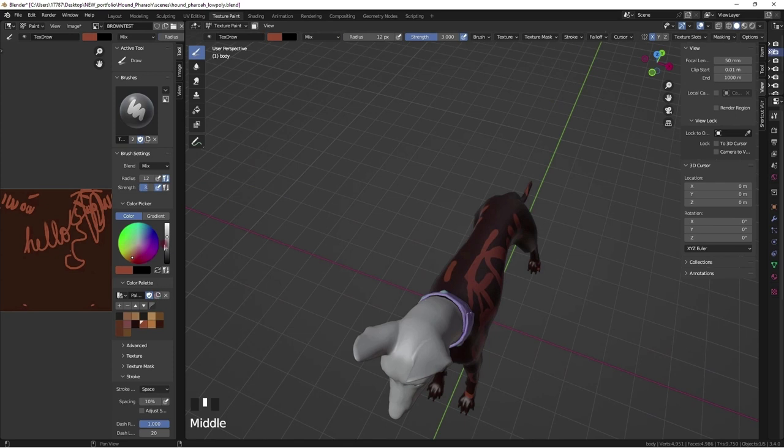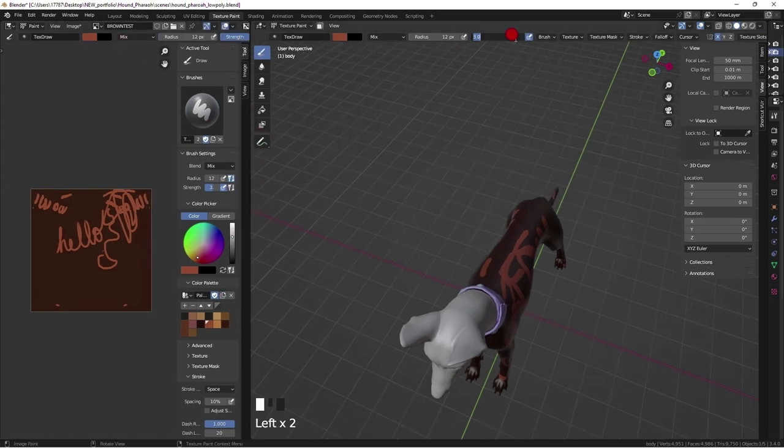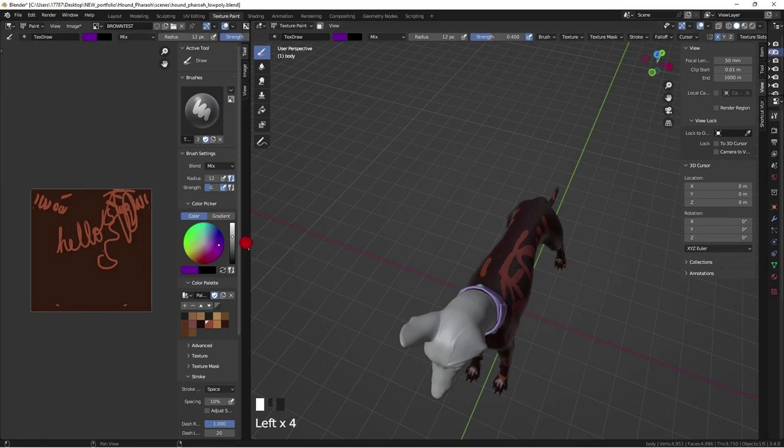Mirroring only works when painting on the 3D mesh directly. Painting on the left side paint editor does not mirror.